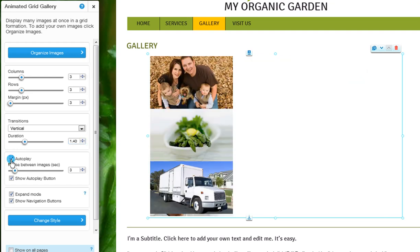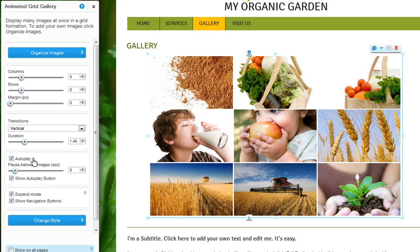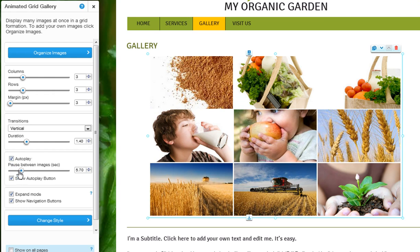Next, you can set this gallery to autoplay and choose the pause duration between the slides. Here you can also choose to show the autoplay button, which will give your users the option to turn the autoplay feature off.